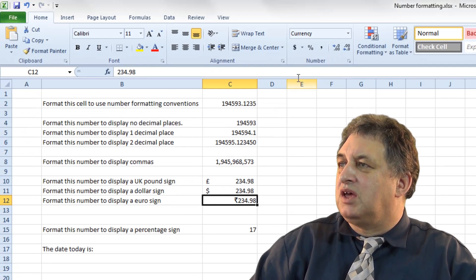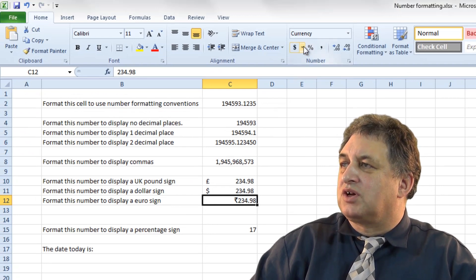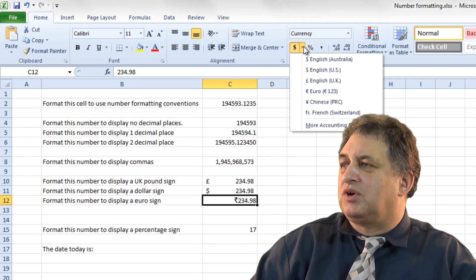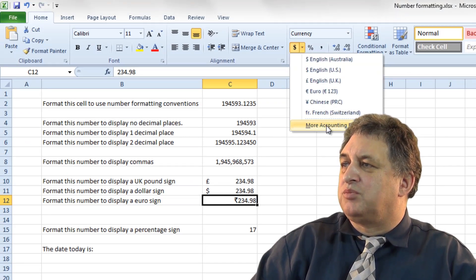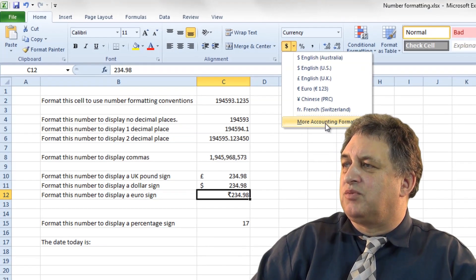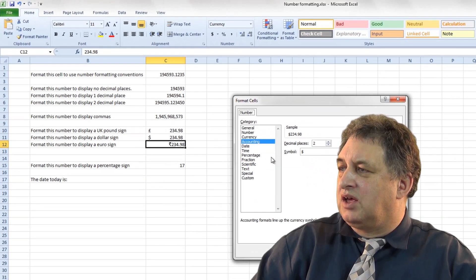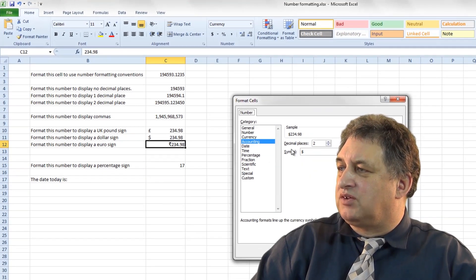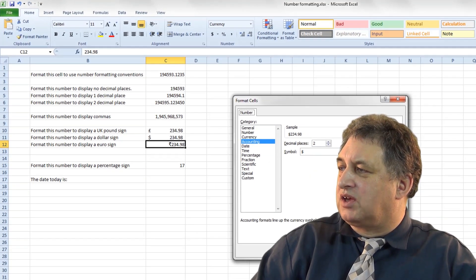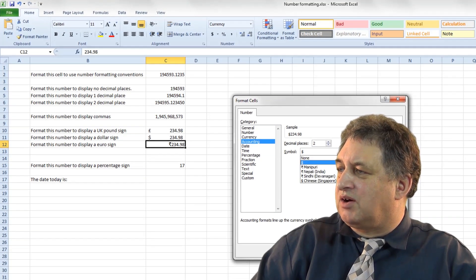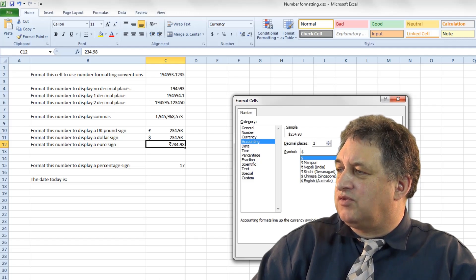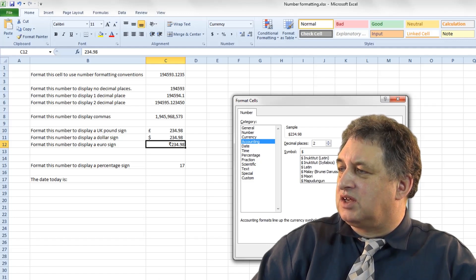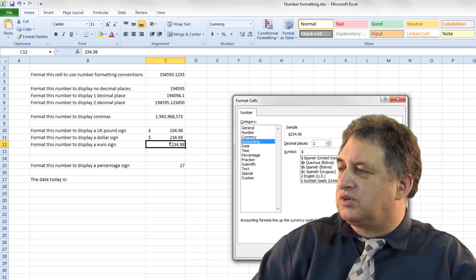So as I say, if using this shortcut here doesn't give you what you want, there's more accounts in formats here, which basically takes you to the format sales option, accounting, and click on the down arrow there, and from there select the item you want.